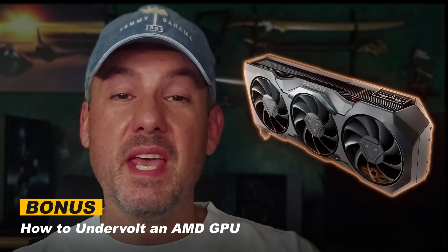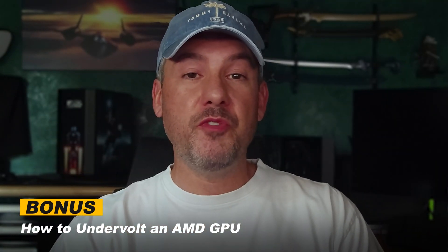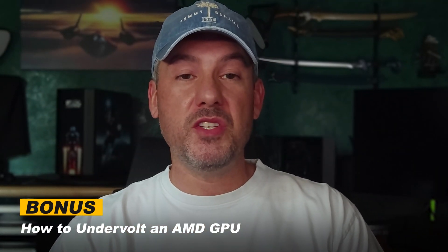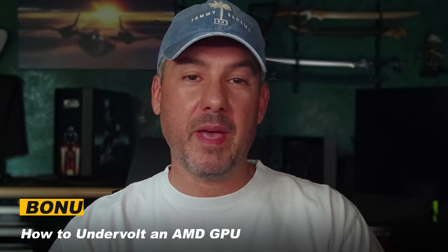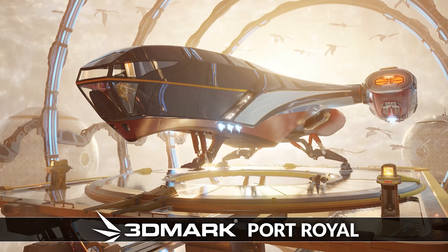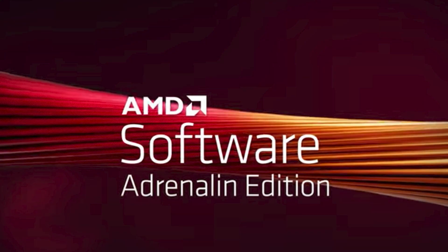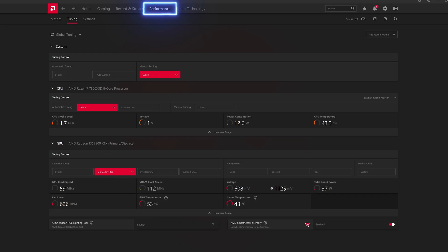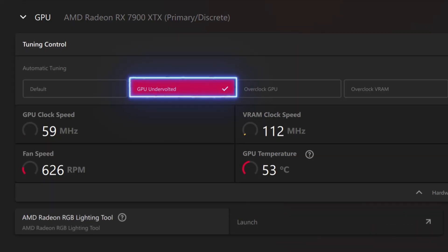For an AMD GPU the process is even easier. As with your CPU, you first need to benchmark your GPU at default settings to establish a baseline. For this I use 3DMark Time Spy, Speedway, Port Royal, and Steel Nomad for great GPU benchmarks. Now simply open the AMD Software Adrenaline Edition application that installed with your GPU drivers. Under the Performance tab at the top, select the GPU Undervolt option under GPU and let the software automatically undervolt your GPU. This should take no more than about 30 seconds to run.